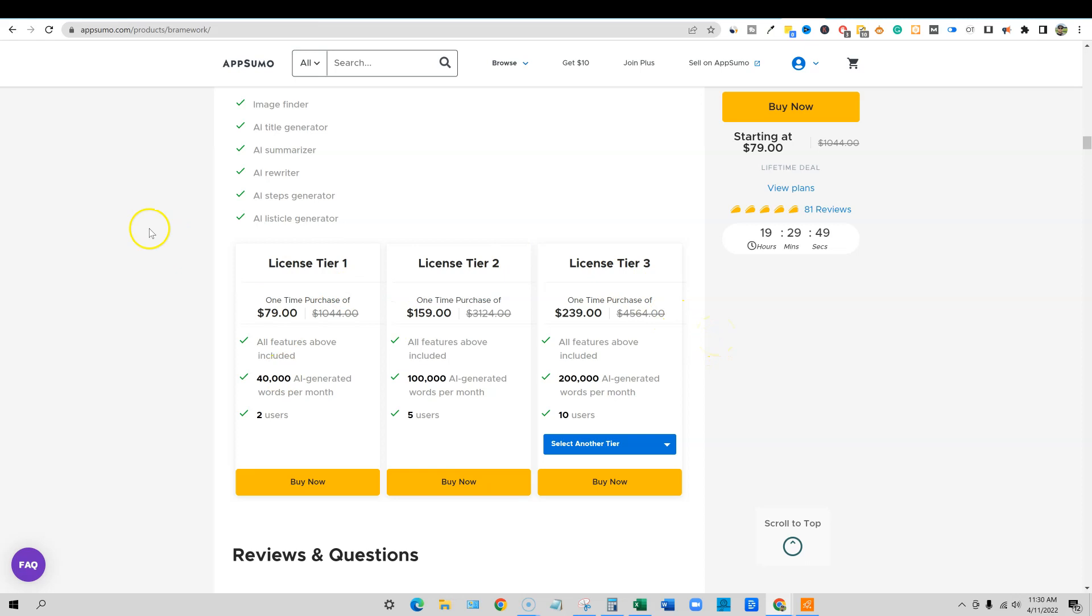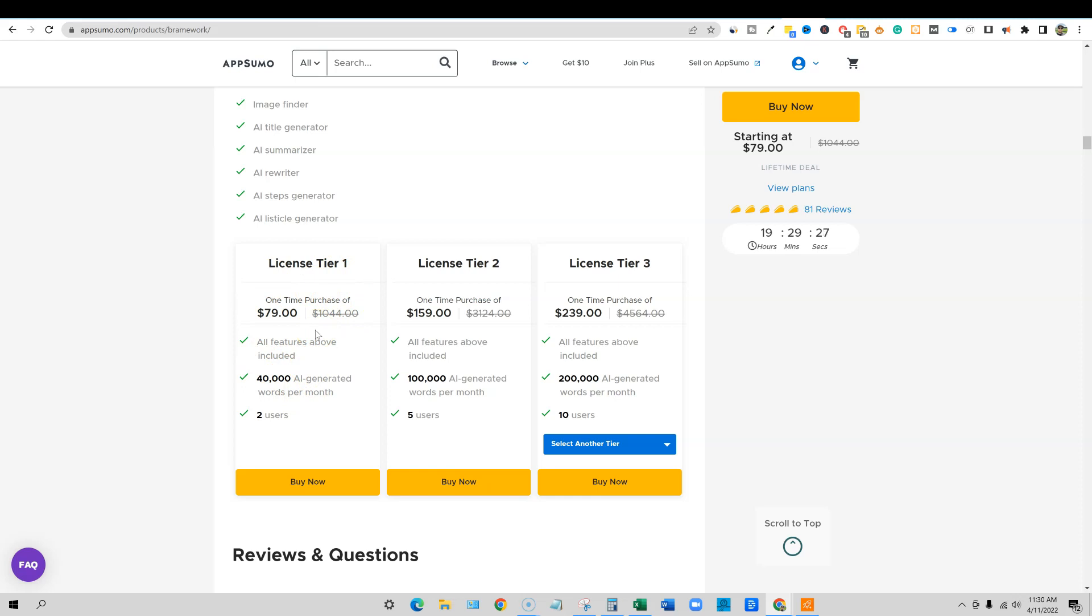Well, I just do not recommend license tier one. Don't short yourself by going with the $79 plan and only being able to do 40,000 words per month. If you are only planning on doing one or two pieces of content per week, maybe eight max per month, and you have other tools and you're not doing this on a daily basis, then that's the only way that I would recommend license tier one. However, if you are more serious about your business and you are producing content daily, you're going to need a license tier two or higher.